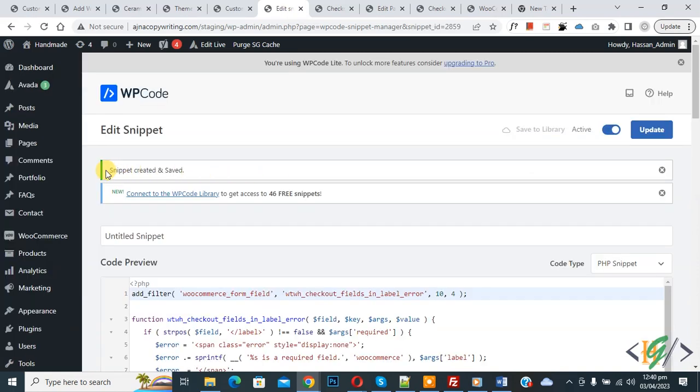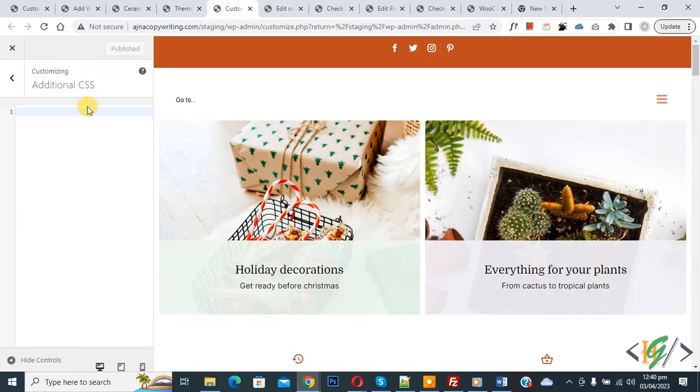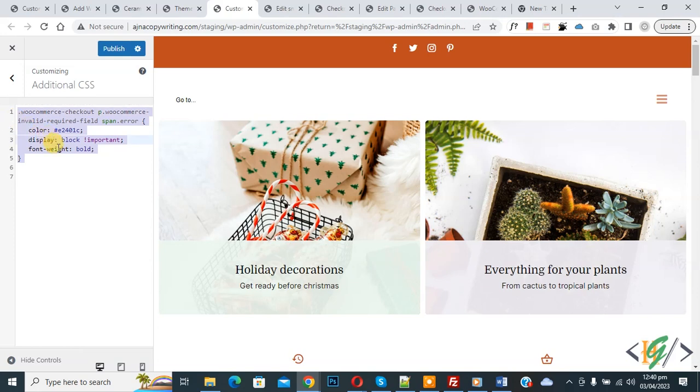Now snipper created and saved. Go to additional CSS section. Now we are in customize section. Now paste CSS, and you will find this CSS in video description or comment section also. Now click on publish.